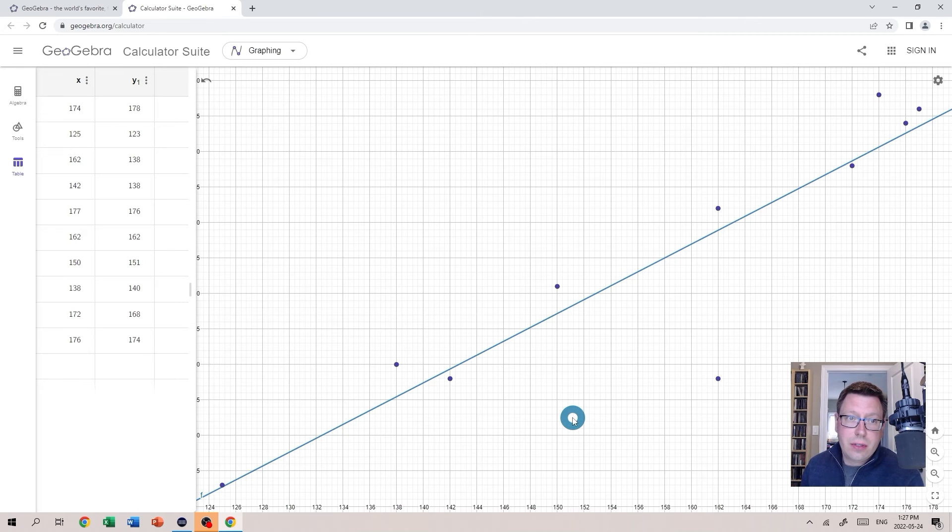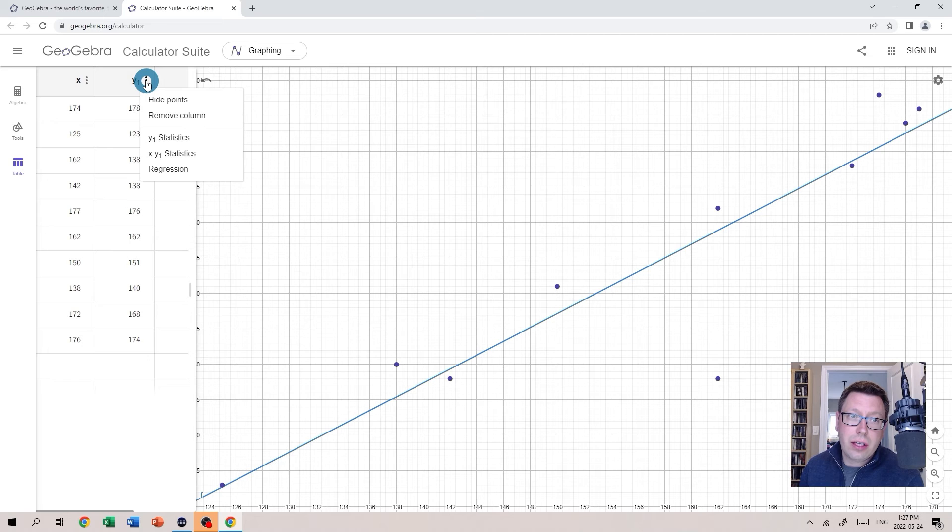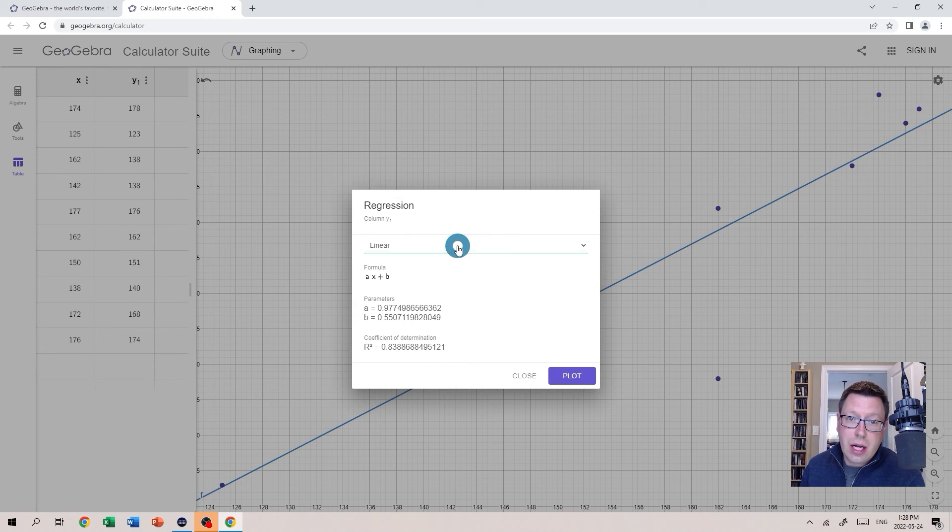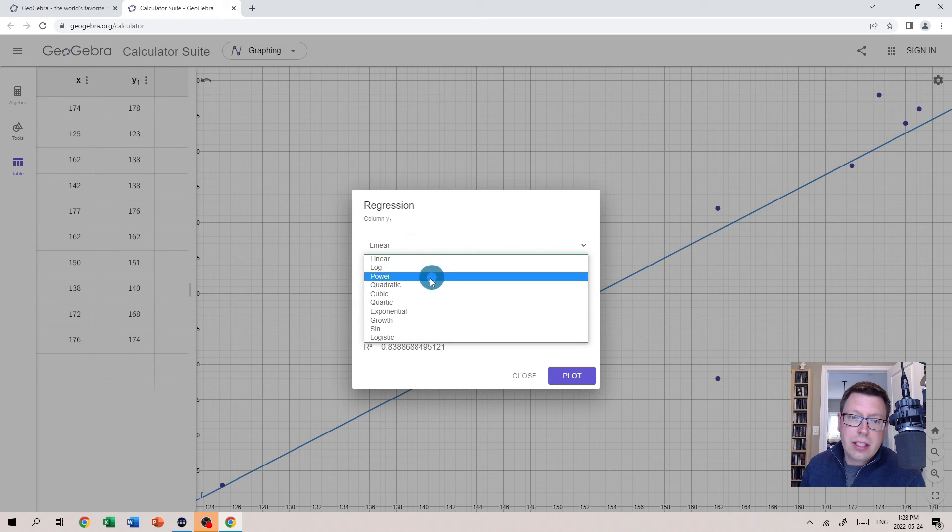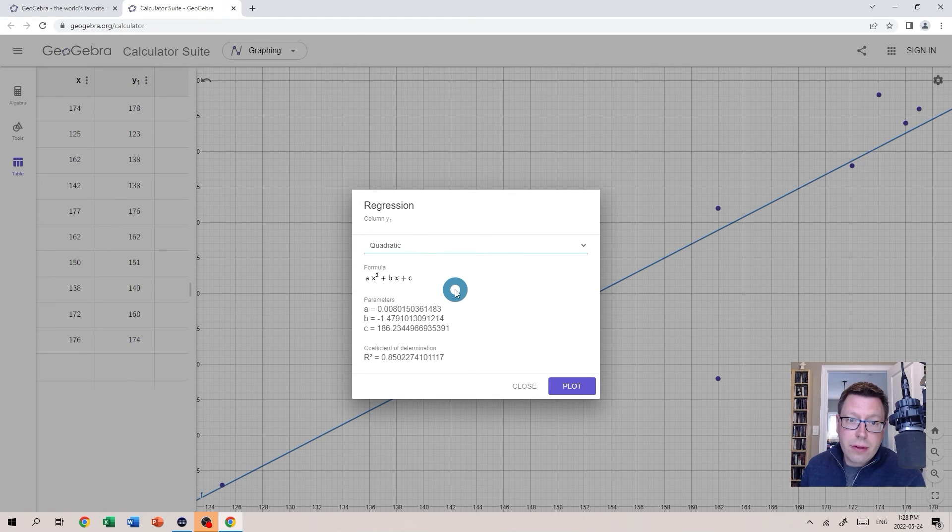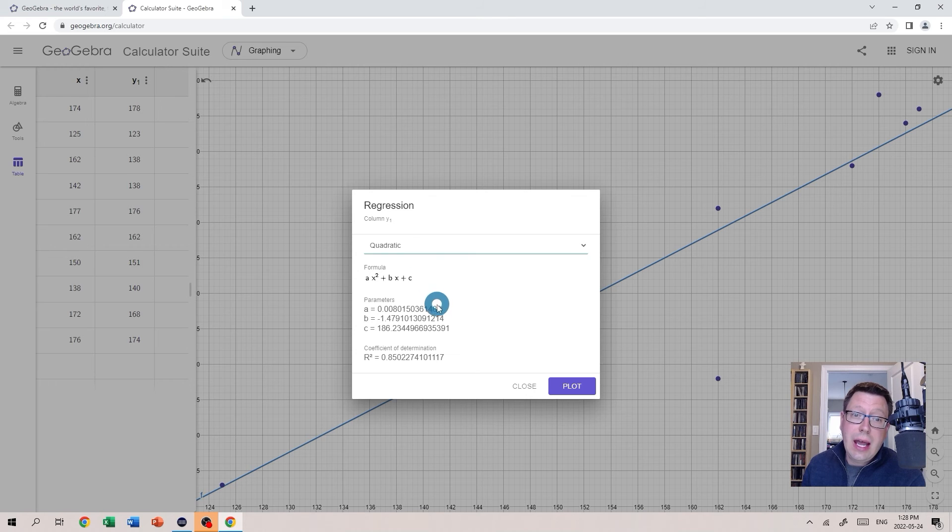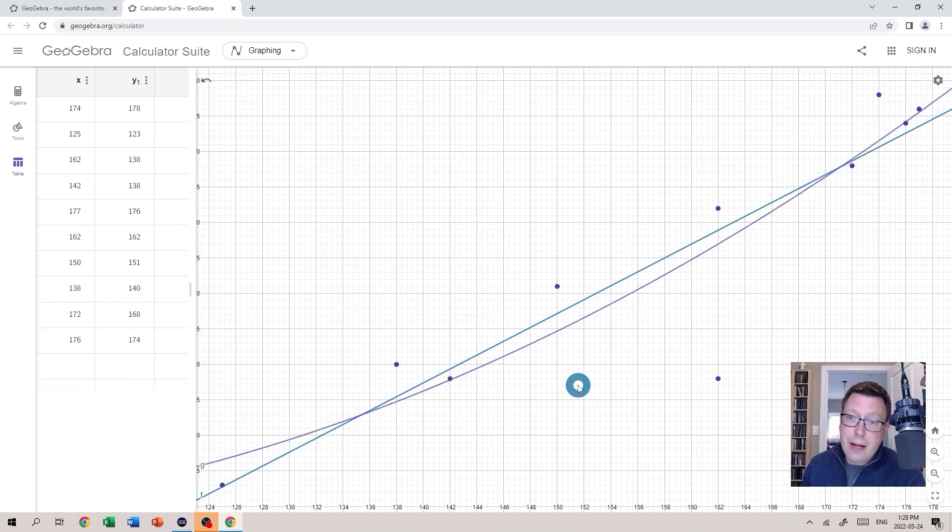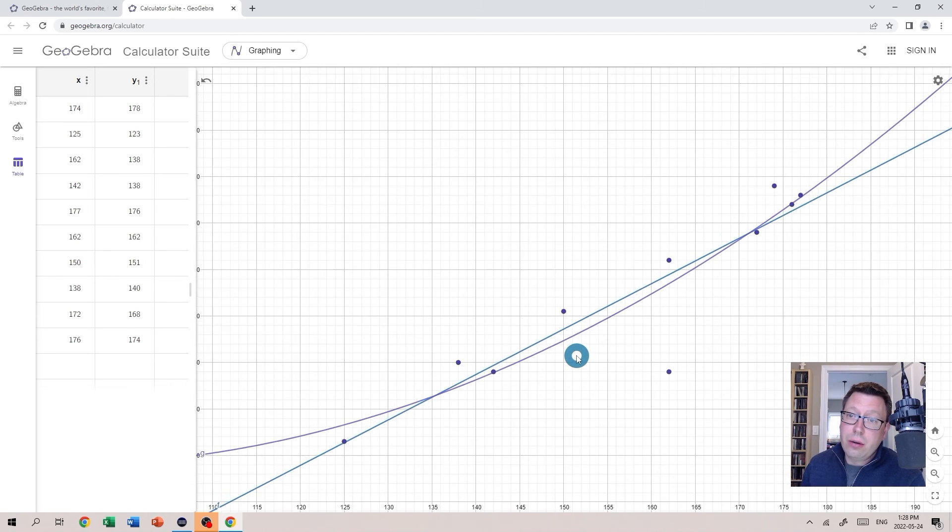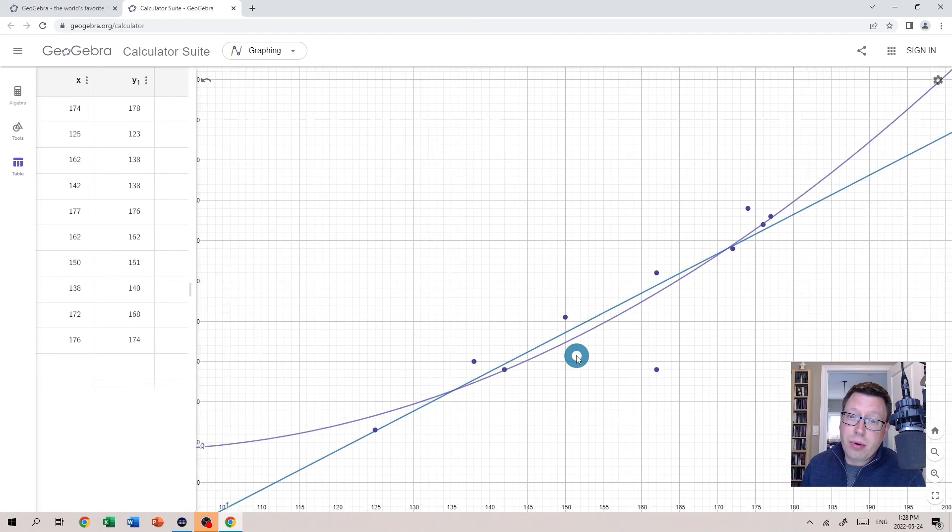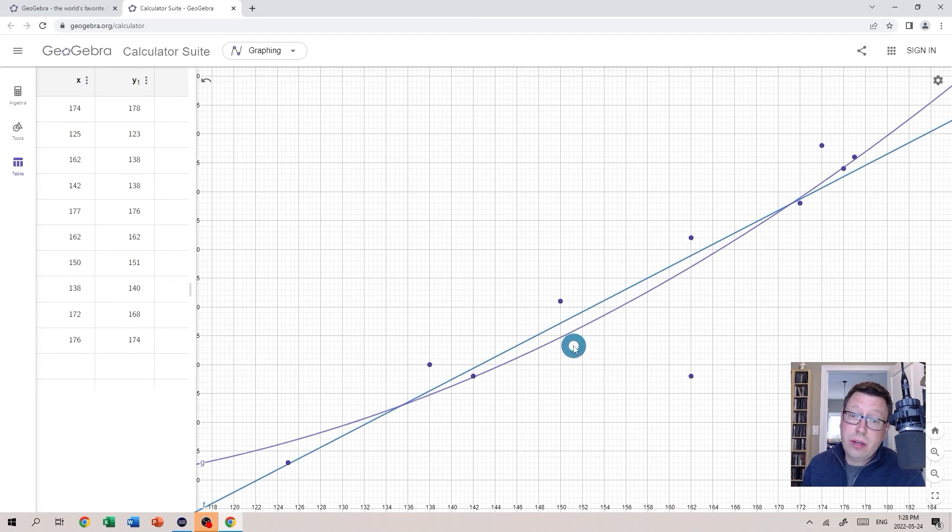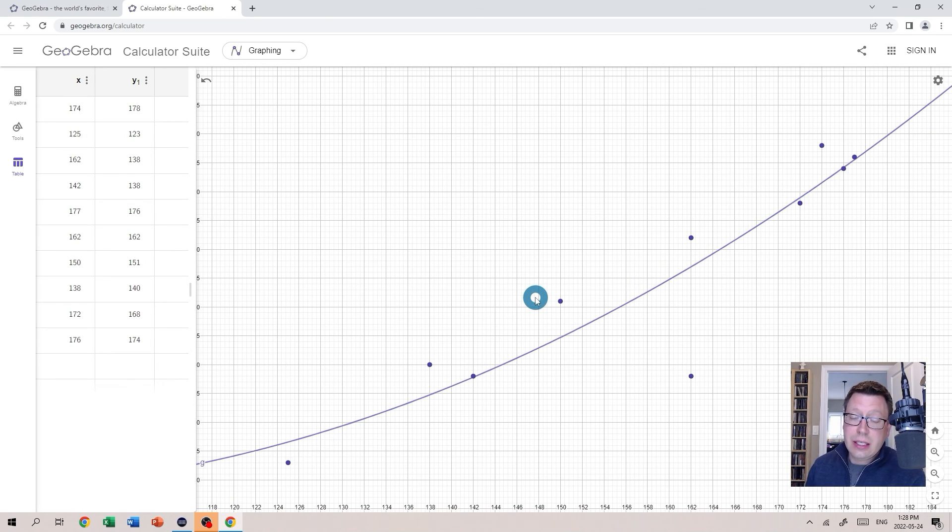Now let's select a different regression model and see what that looks like. Once again I'll click those three dots, select Regression, and this time let's take a look at a quadratic model. So we can see we have an equation of the form Y equals AX squared plus BX plus C and our values for A, B, and C are shown here. We can plot that so now you see we have our line and our parabola in the same view. If you want to get rid of that original line you can just left click on it and then hit delete and it is gone.